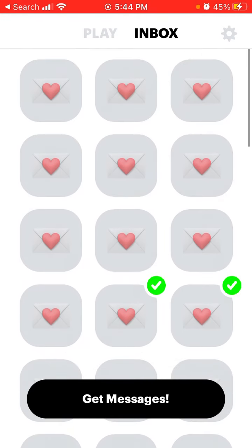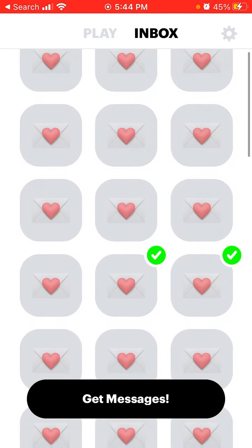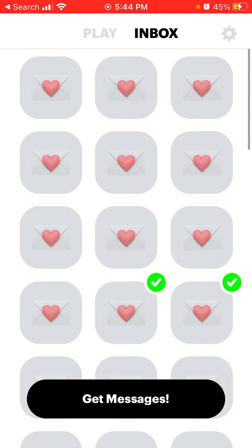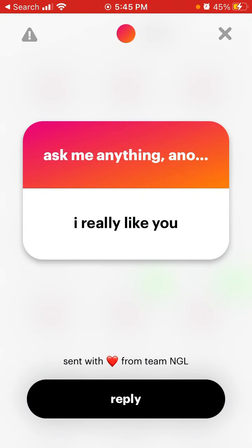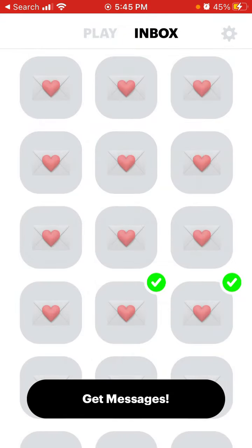NGL includes auto-generated questions because some people don't get any messages at all — they need to boost engagement and bring in new users. Even if it's generated, you can still reply to it on Instagram, boost your activity, and get more people to reply. Hope this is helpful, thank you for watching.